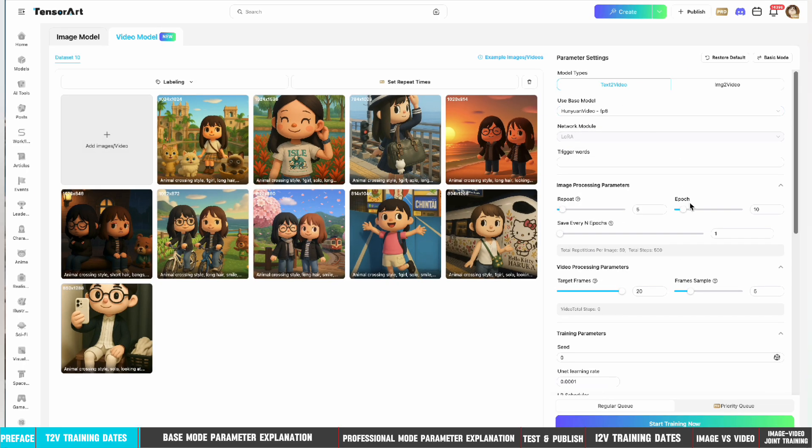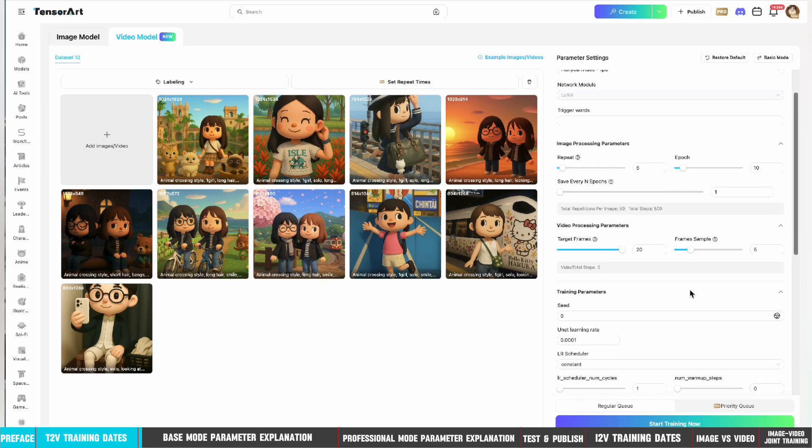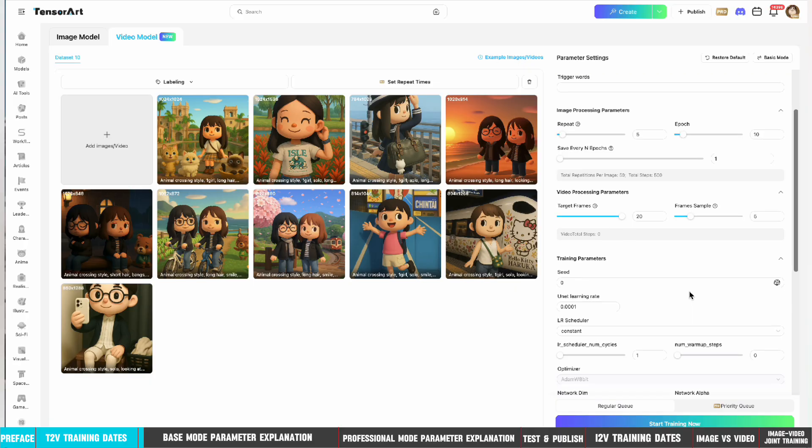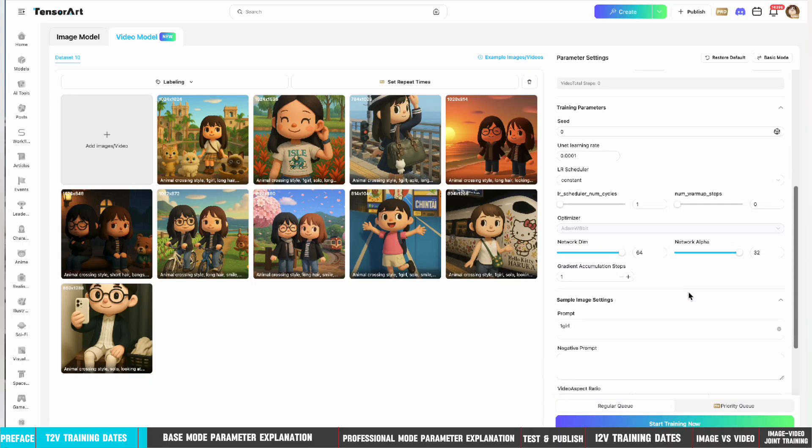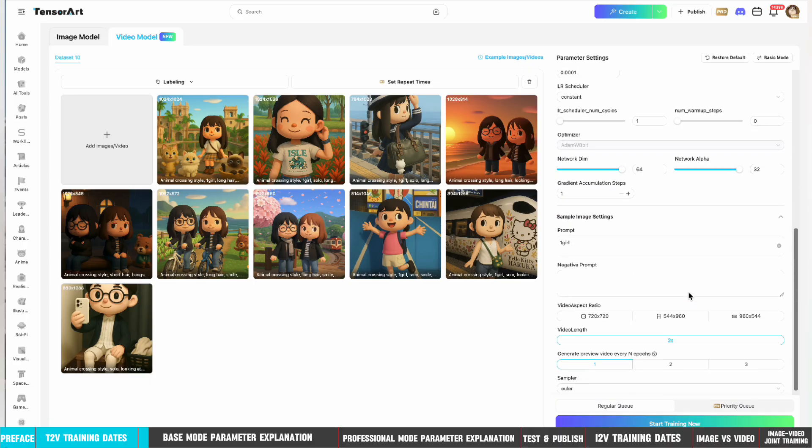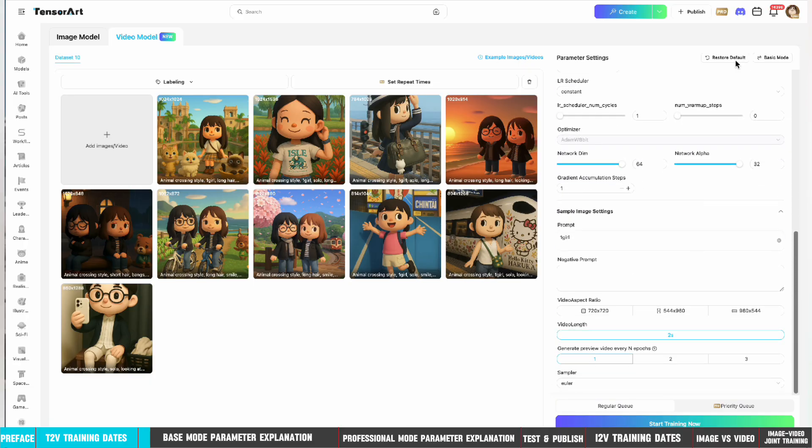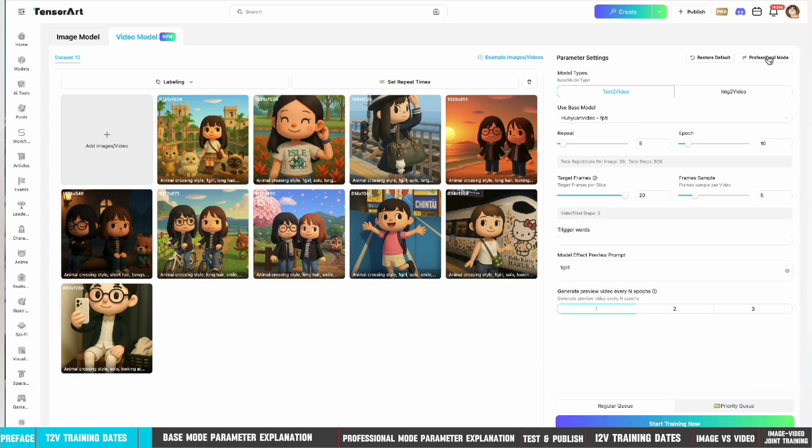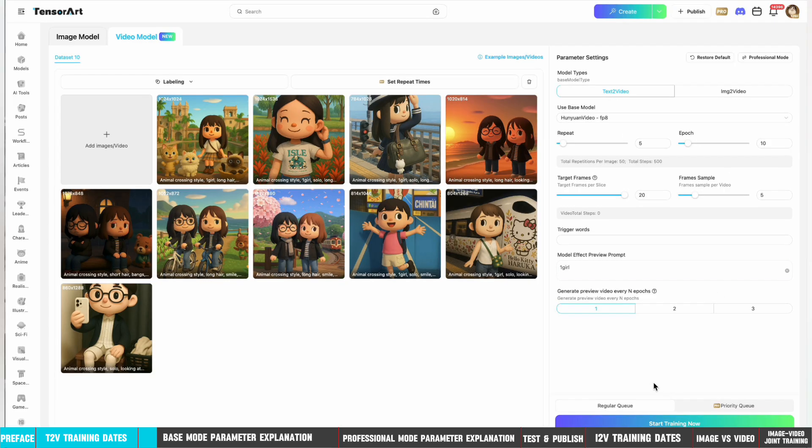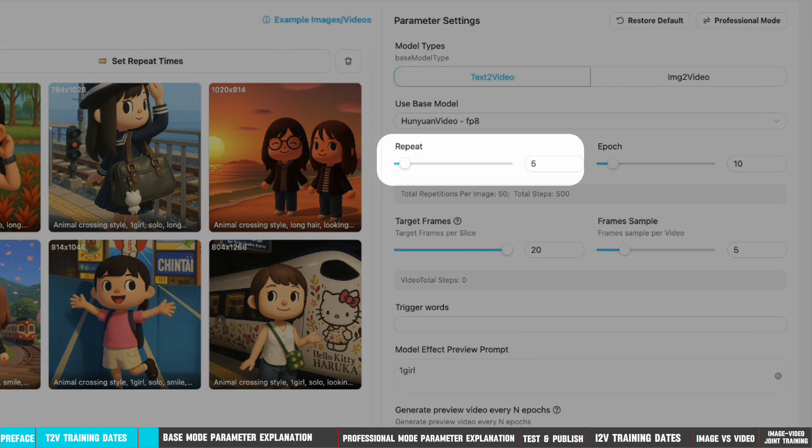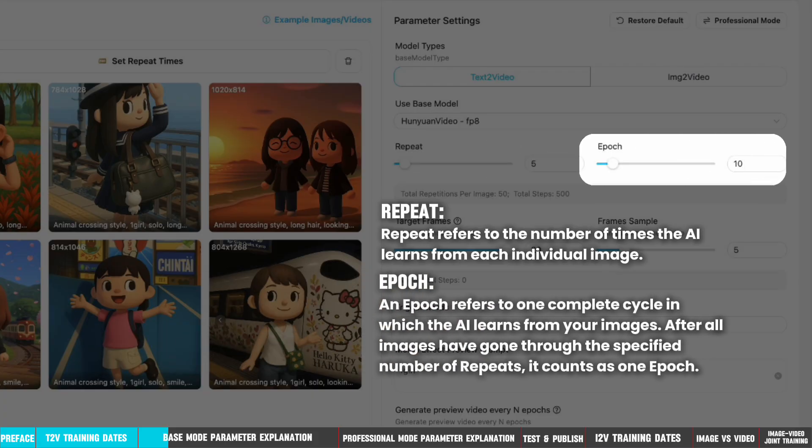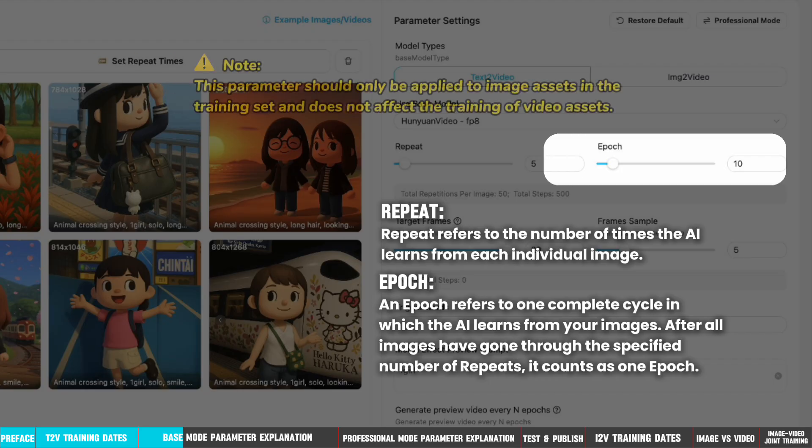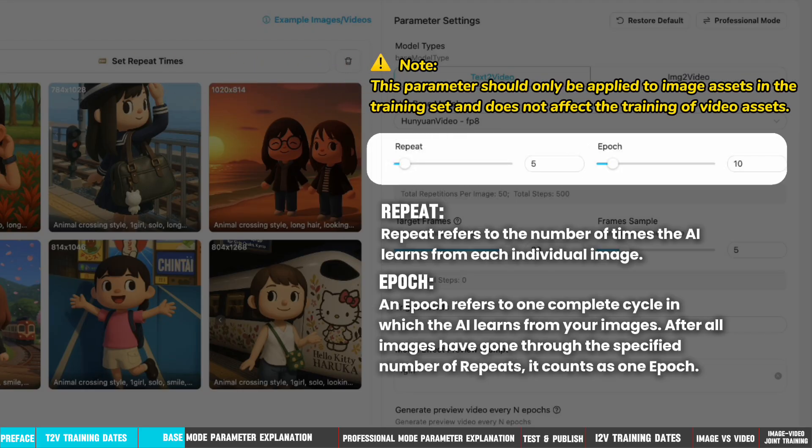Then, we need to set the training parameters. It is recommended to use the default parameters directly, because of complexity of video training parameters and their significant impact on the results. Among them, repeat refers to the number of times the AI learns from each individual image. And epoch means one complete cycle in which the AI learns from your images. After all images have gone through the specified number of repeats, it counts as one epoch. This parameter should only be applied to image assets in the training set and does not affect the training of video assets.